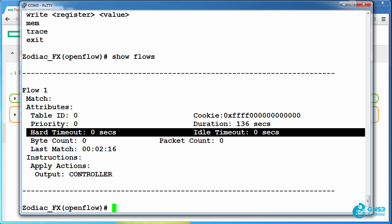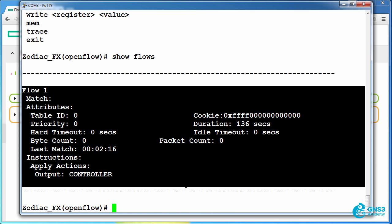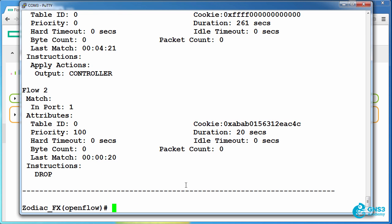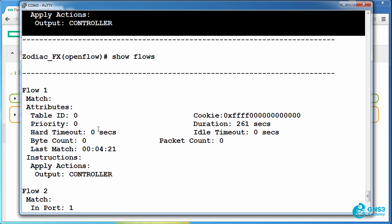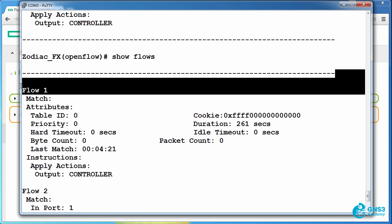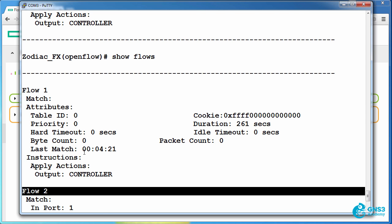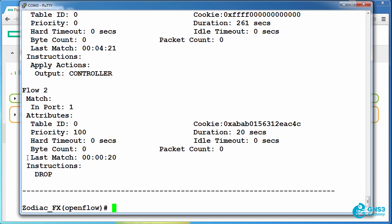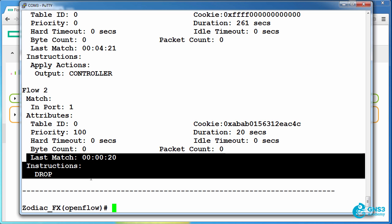Back on the switch, previously we only had one flow. Type show flows now. I have two flows: flow 1 and flow 2. Flow 2 has an instruction of drop.